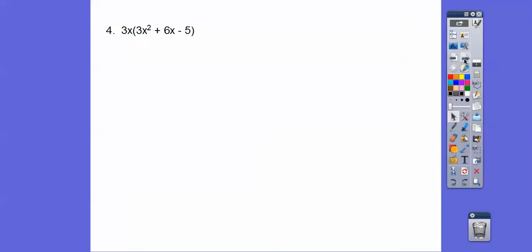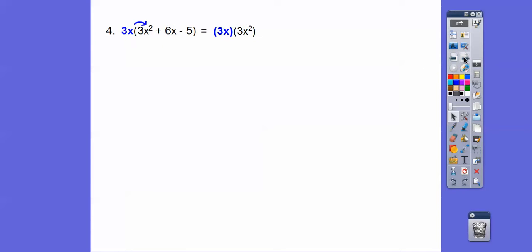Let's try this one here. We're going to use the distributive property — distribute this 3x through the parentheses. This says 3x times everything in this parentheses. So 3x times the 3x squared. And then this sign comes next, so it's going to be plus 3x times 6x. And then this is going to be a minus, so it's going to be minus 3x times 5.